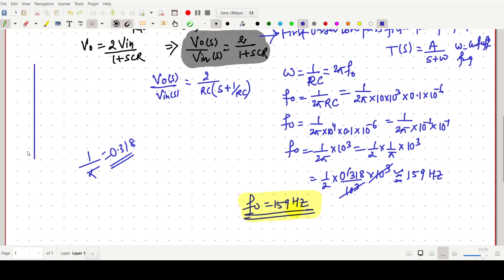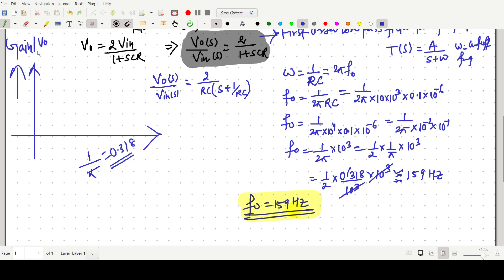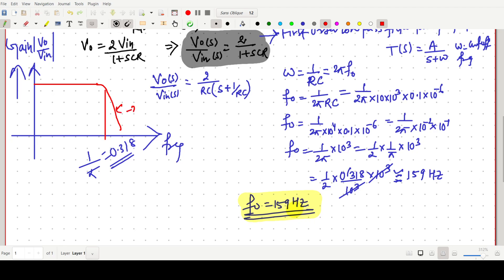If we plot the gain versus frequency curve for V0/VIN, it rolls off at minus 20 dB per decade, as expected for a first-order filter. The 3 dB cutoff frequency is 159 Hz. This is the first-order low-pass filter function.